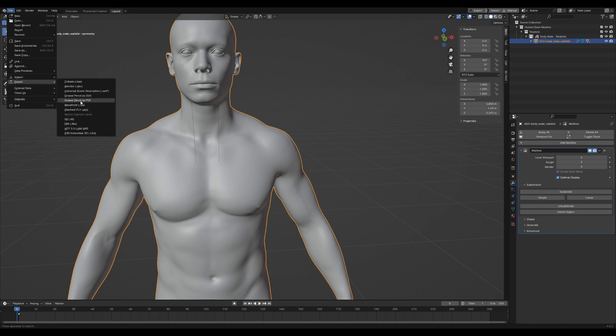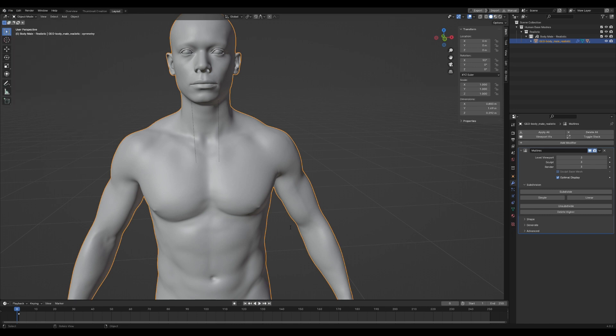And transfer that to be a ZBrush file with subdivisions. So you click on that, select the object, and I'm just going to export it as an FBX. Let's say mail_base, export this isolated object and export FBX.